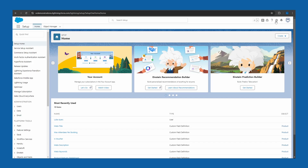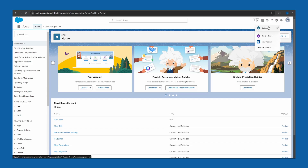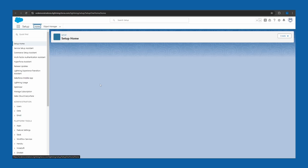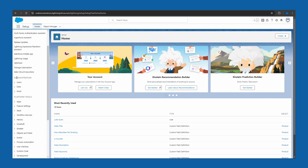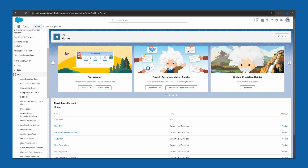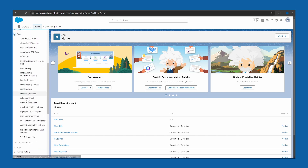In Salesforce, there's a way you can set this up and let's do that right now. Go to the cog in the top right corner, open it, and click Setup. In Setup, on the left-hand side, go down to Administration, open the Email tab, and scroll down to Organization-wide addresses.